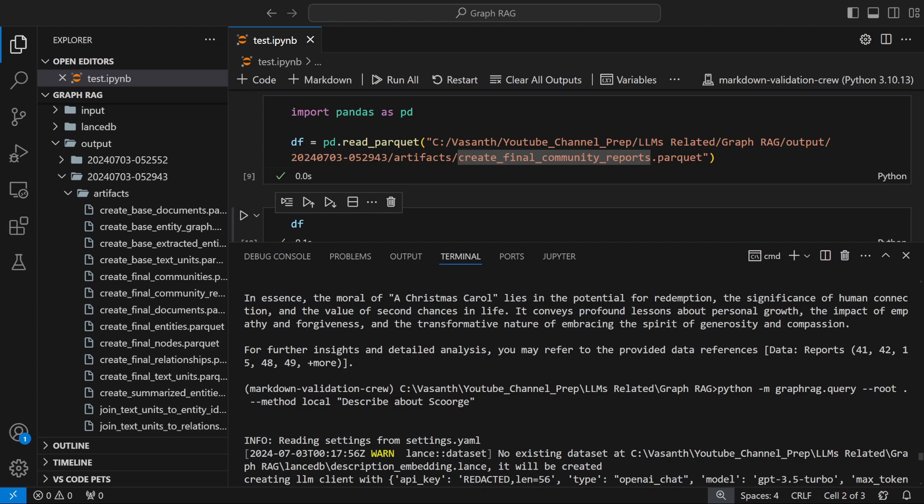My initial view of GraphRAG is that it's very impressive. It's great that Microsoft released this as open source. The main downside right now is that it requires OpenAI — it cost me around $0.70 to index this book. Hopefully support for Groq or Replicate APIs comes soon. RAG is now miles ahead of where it was before, thanks to Microsoft. If you liked this video, please like, share, subscribe, and hit the bell — see you in the next one!